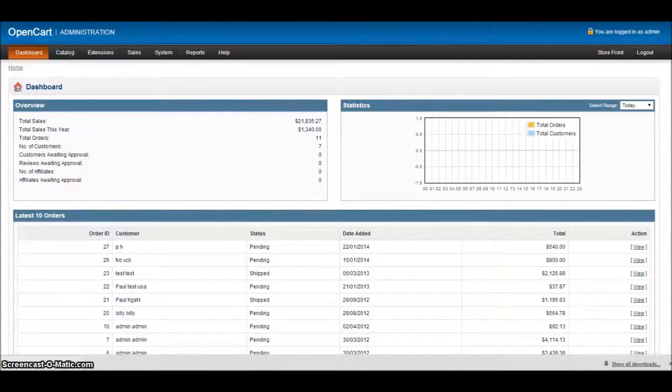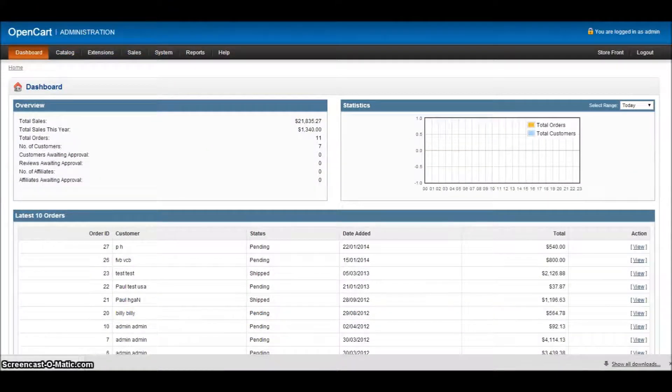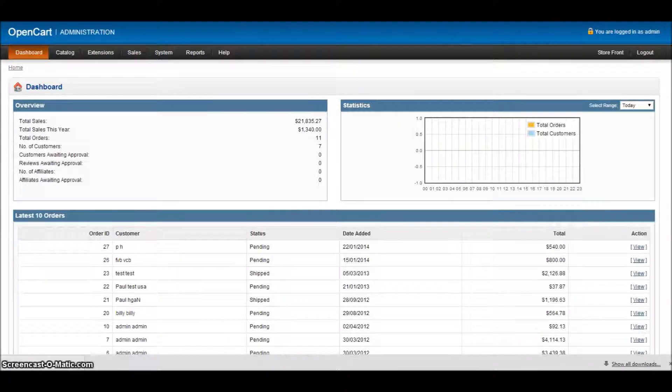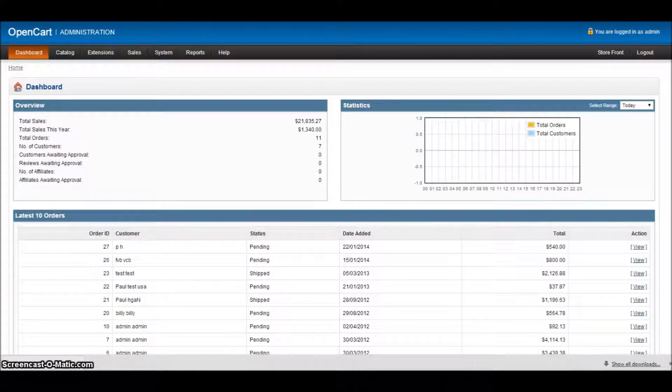Hi, this is Paul Hodson at TriStar Web Solutions and welcome to our third tutorial in the OpenCart series.